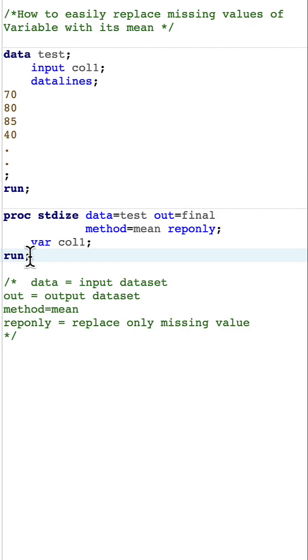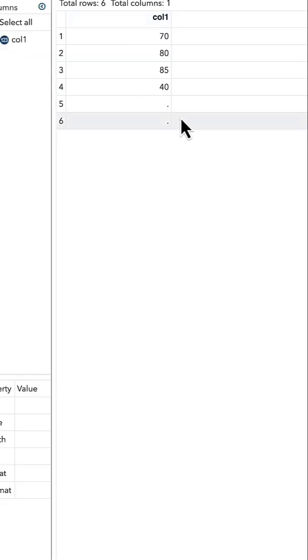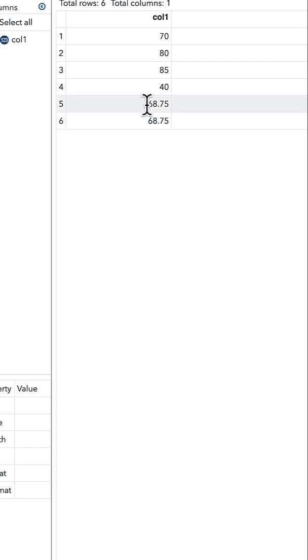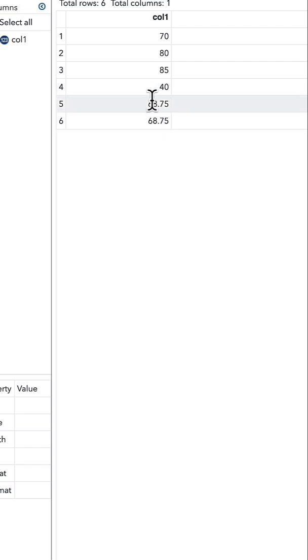Now let's quickly run this and see our result. This is our initial dataset, and after applying PROC STDIZE, you can see that the missing values have been replaced by the mean value.